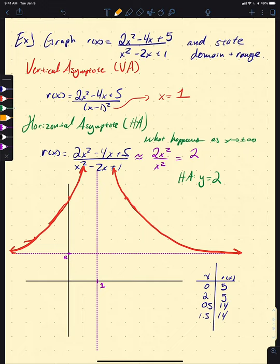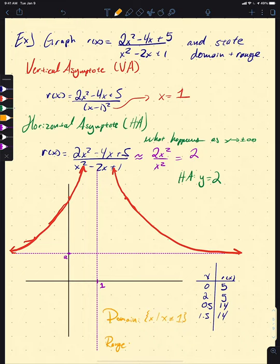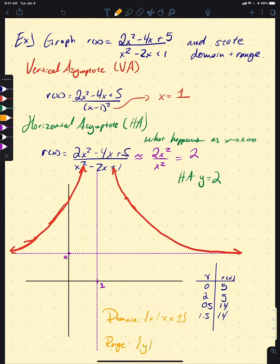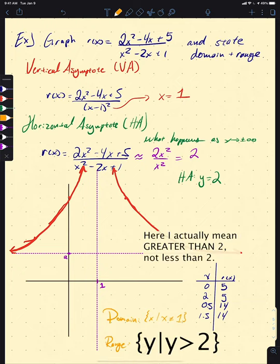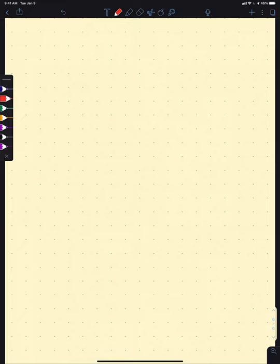The domain is all real numbers except x equals 1. The range looks like all values less than 2 — that is, y is strictly less than 2. Go ahead and puzzle out for yourself why we have y strictly less than 2 and not less than or equal to 2.